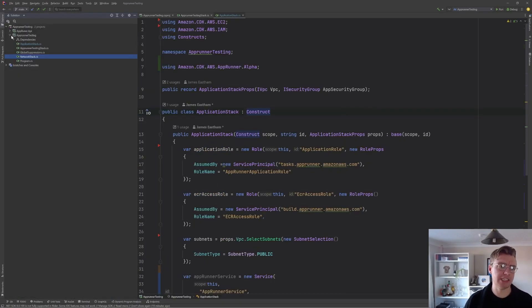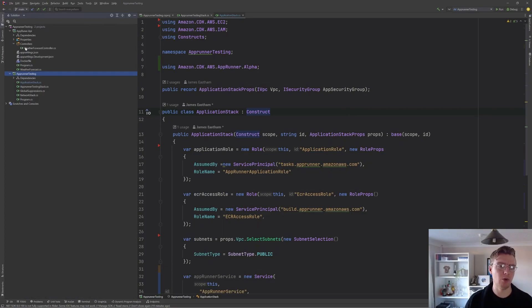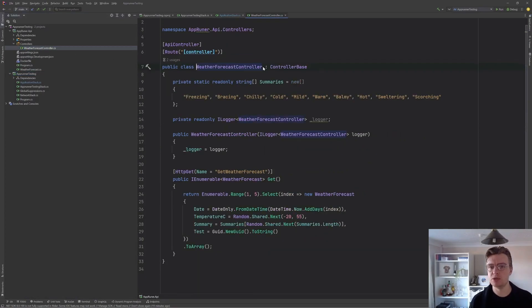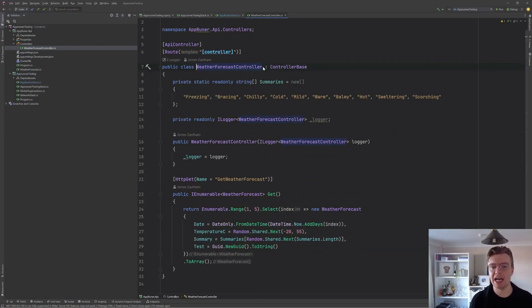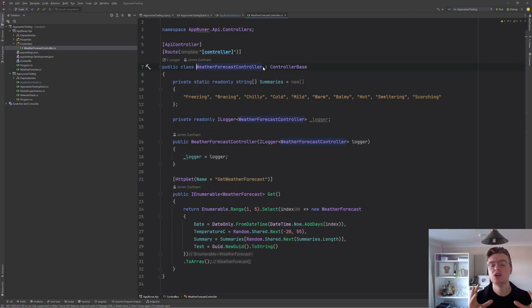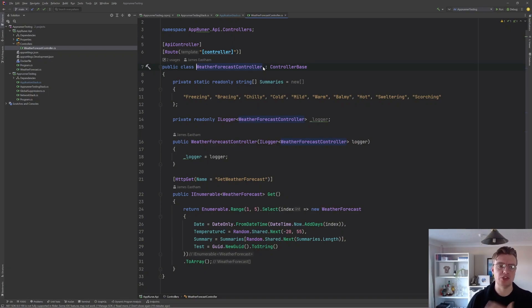And to do that, I've actually created a brand new web API. This is just using the .NET new web API, and we've got the weather forecast controller that I'm sure we are all familiar with by now that allows us to get some random weather forecasts.